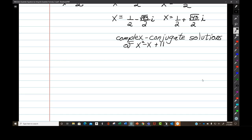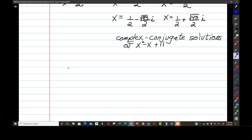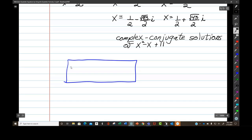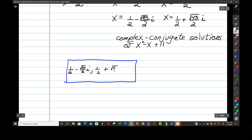Let's write them in the answer box. And the i doesn't go under the square root — never, never, never. Good question. In the answer box: one half minus the square root of 43 over 2 times i, comma, one half plus the square root of 43 over 2 times i.